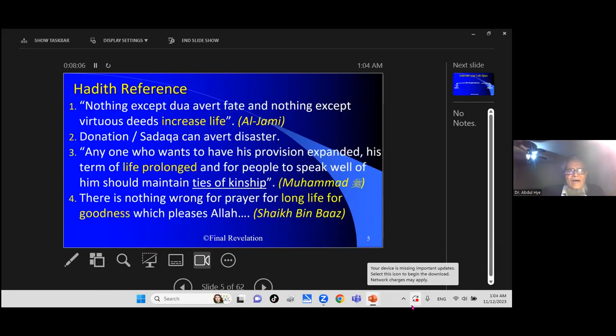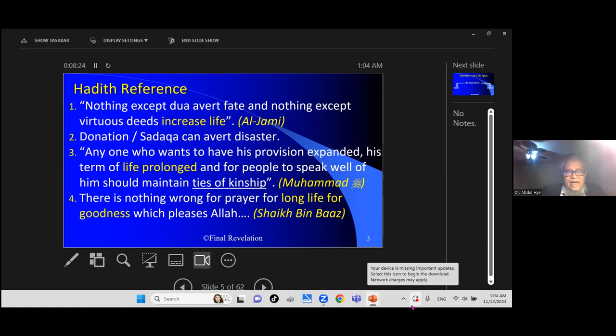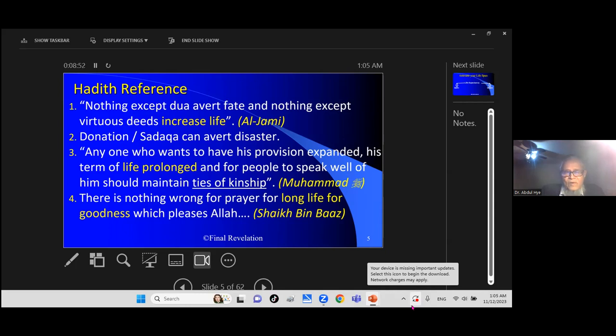There are many hadith. Nothing except dua avert faith, and nothing except virtuous deeds increase life. Donation and sadaqa can avert disaster. Anyone who wants to have his portion expanded, his term of life prolonged, and for people to speak well should maintain ties of kinship. If you take care of your relatives, if you help them, that should extend your life.